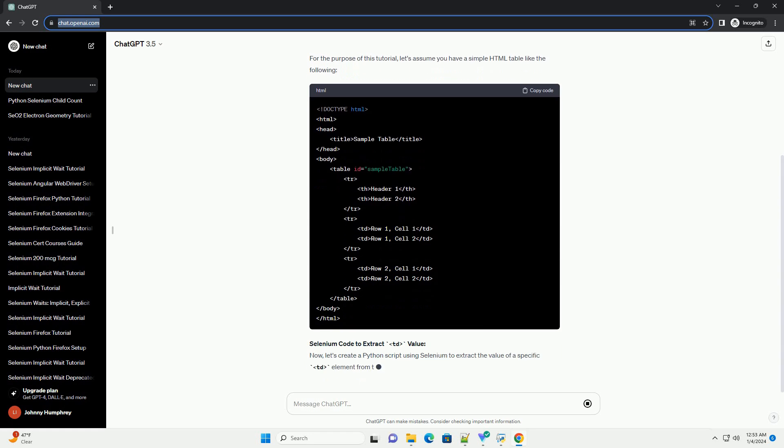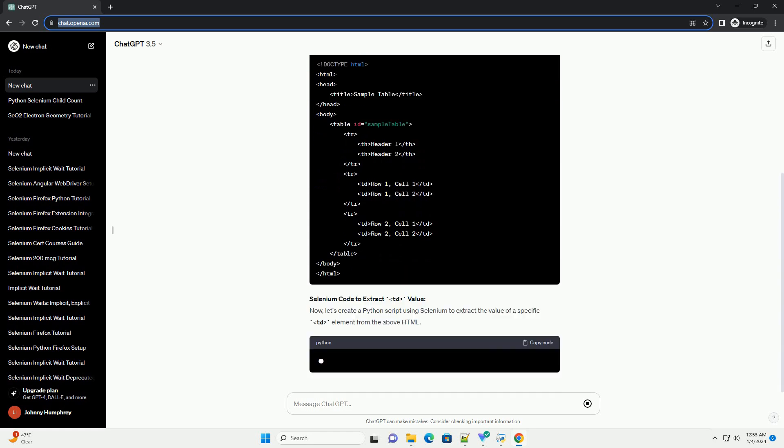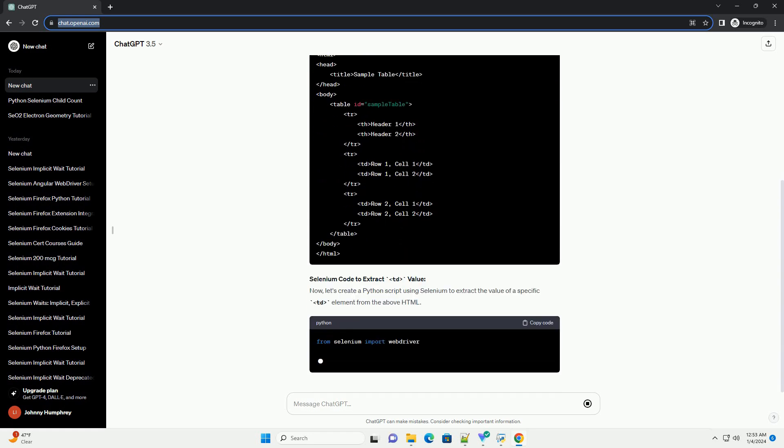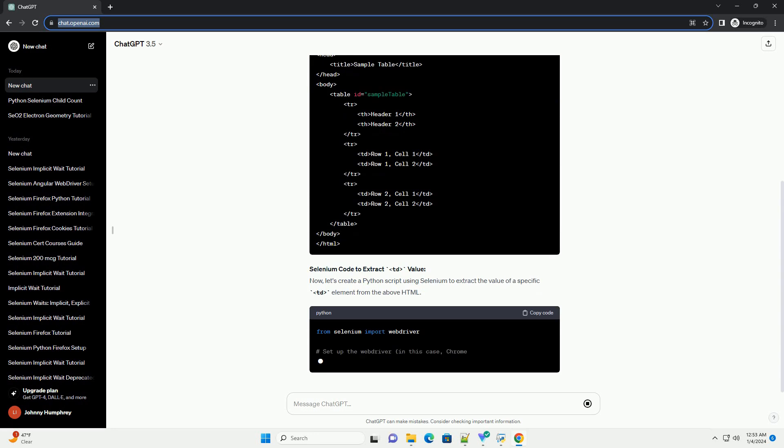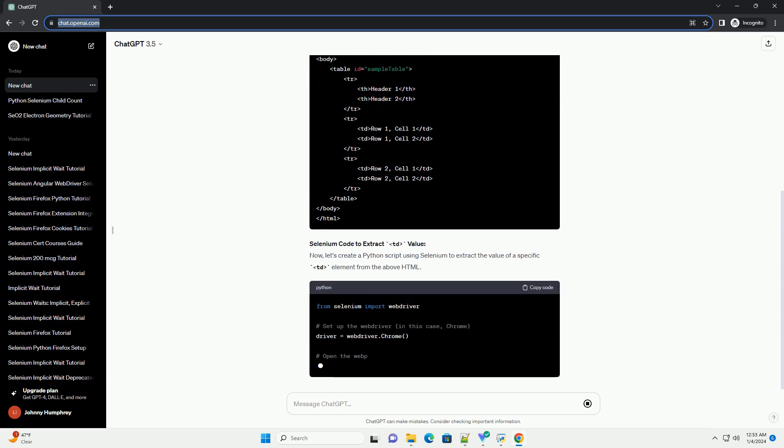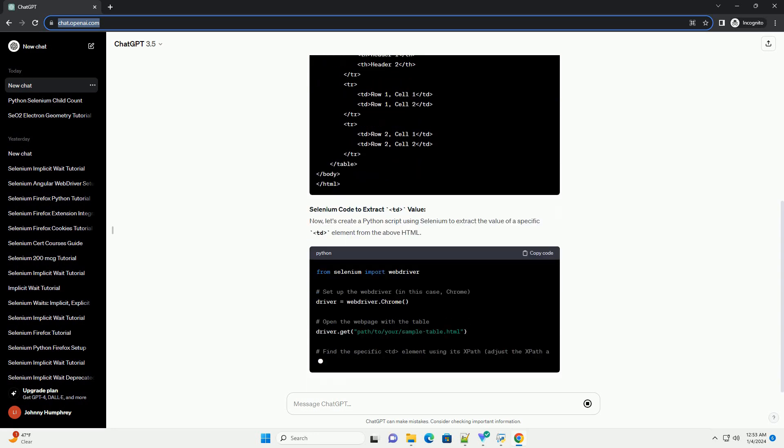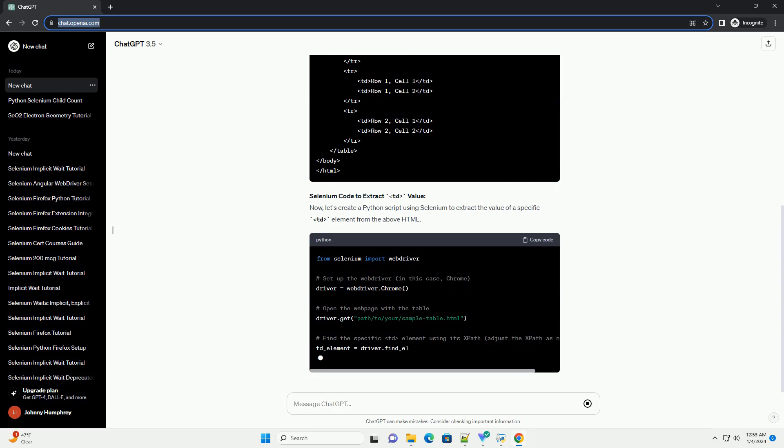Selenium code to extract TD value. Now, let's create a Python script using Selenium to extract the value of a specific TD element from the above HTML.